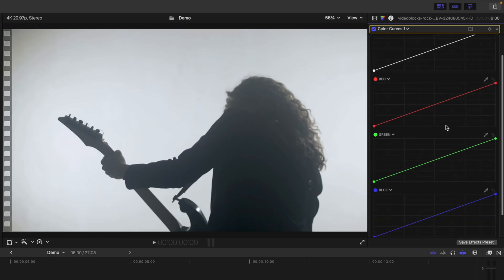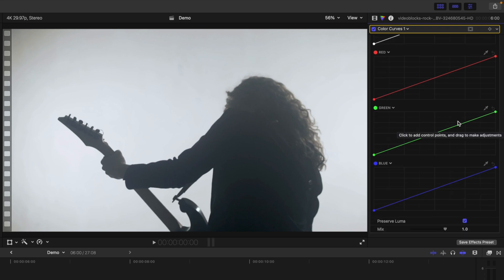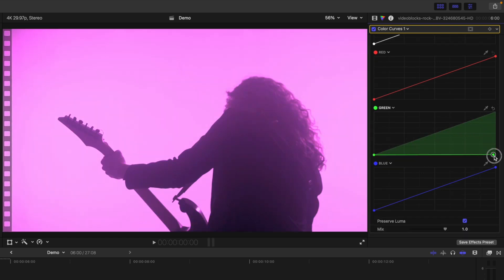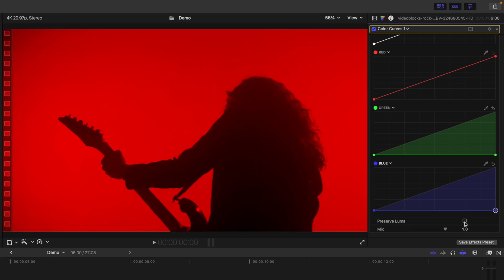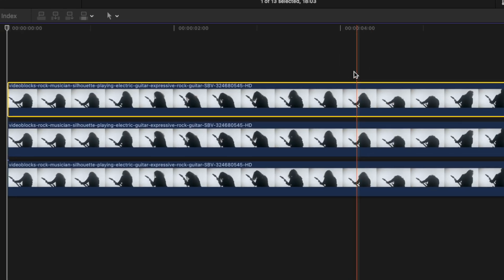To isolate it, remove all the green and blue light from your clip by dragging down the highlight control points all the way down in the green and blue color curves. Deselect the Preserve Luma checkbox, and all that's left in your clip is the red color channel.